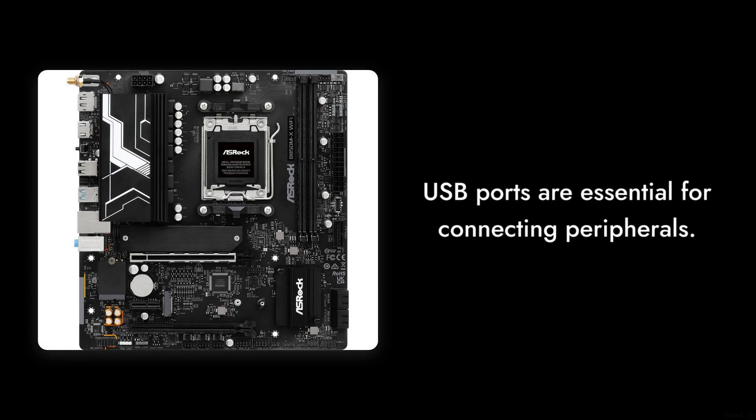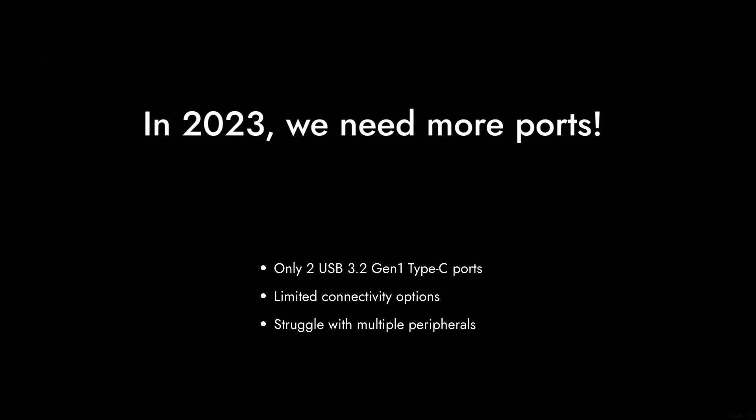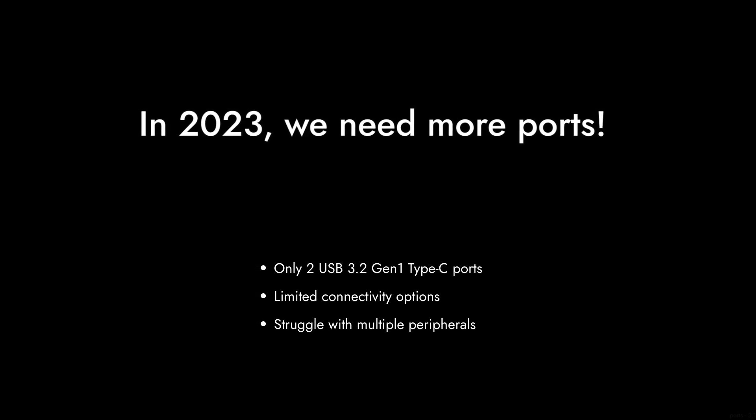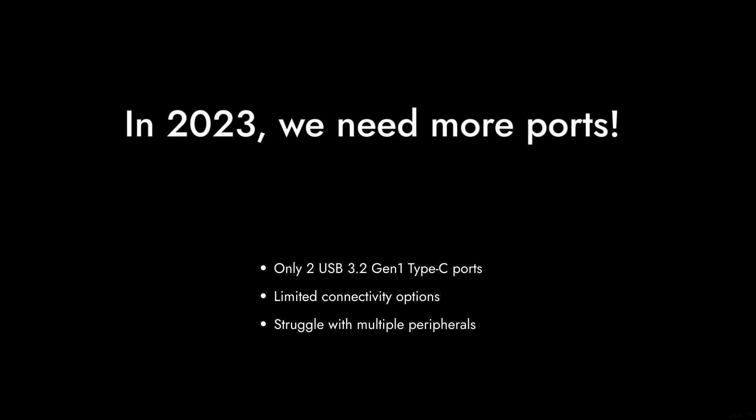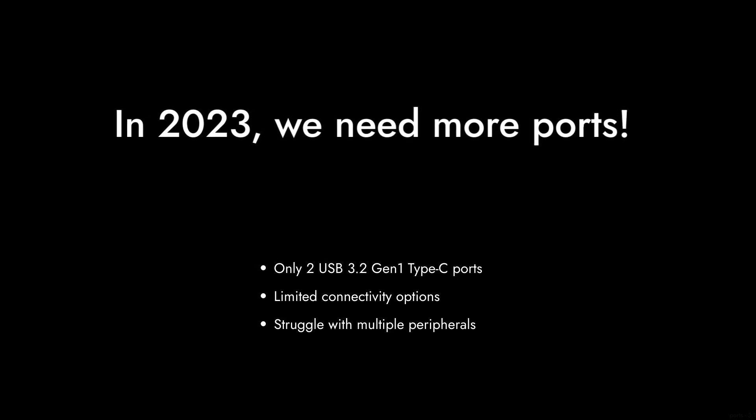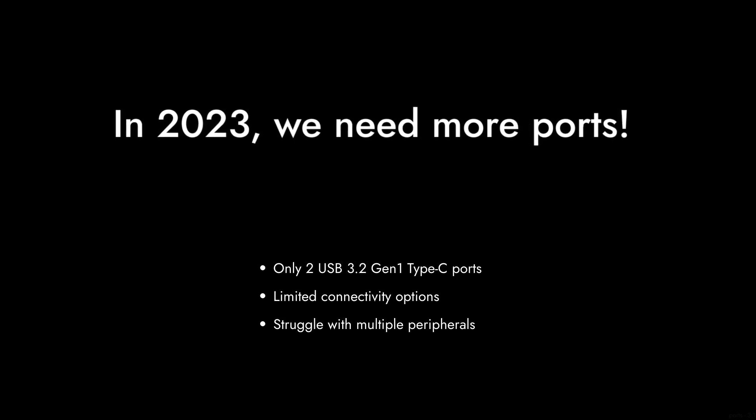Reason number 4. Limited USB Ports. With only two USB 3.2 Gen 1 Type-C ports and a handful of others, you might find yourself scrambling for connections if you have multiple peripherals. It's 2023. We need more ports.